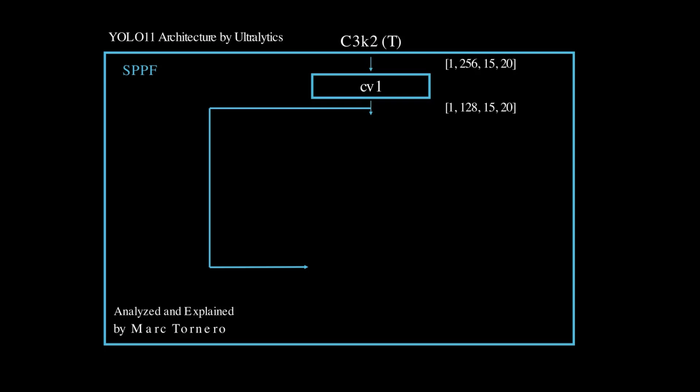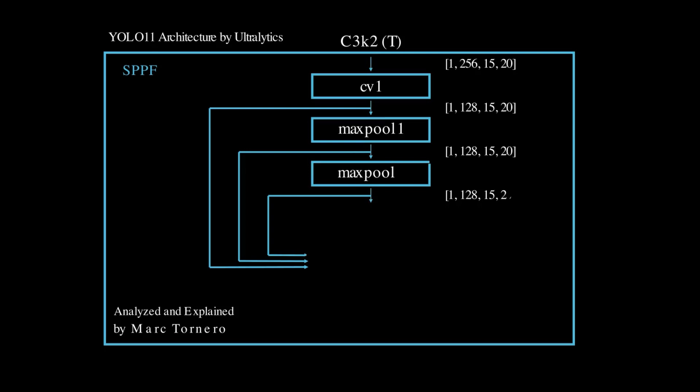This output is saved for later use and is also passed through the first max pooling layer. The output of the first max pooling layer is saved as well and then fed into a second max pooling layer.